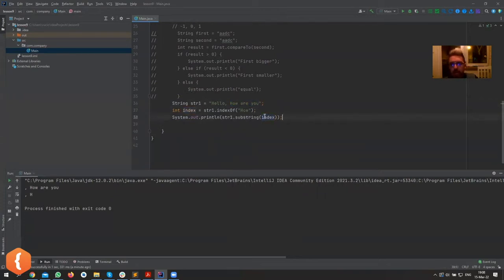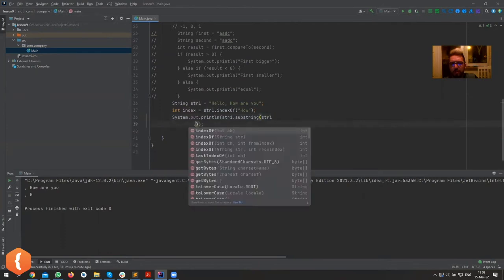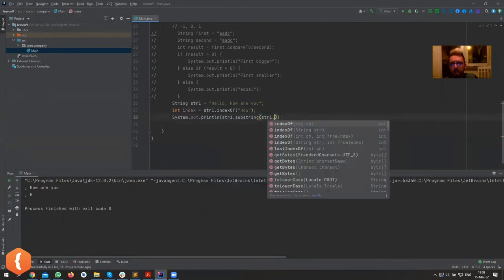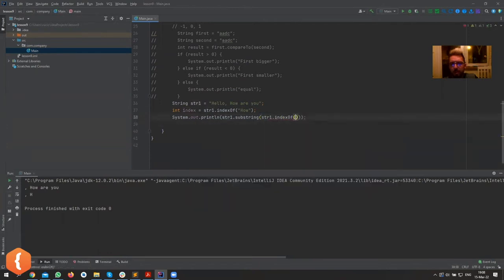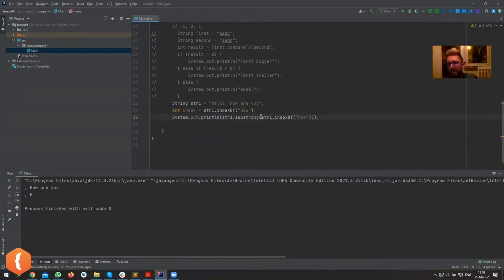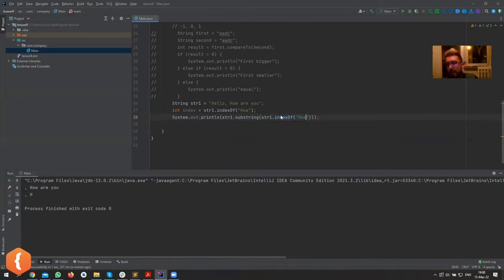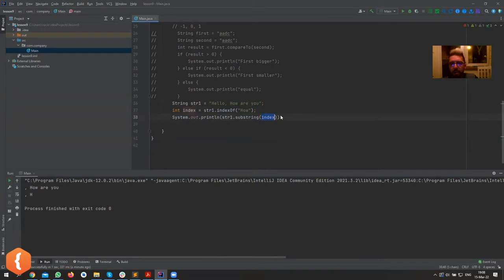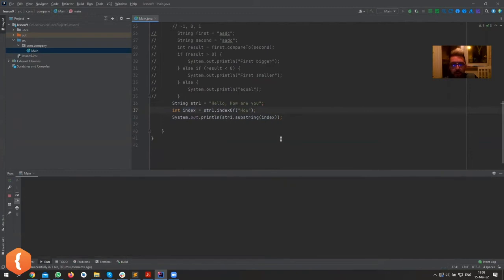We could have also said str1.indexOf here, but you understand this is basically the same as creating a variable. But this is way less readable - just chaining a bunch of things inside of here. Not really recommended. Why not create an extra variable? Now it's much clearer what we're trying to do.